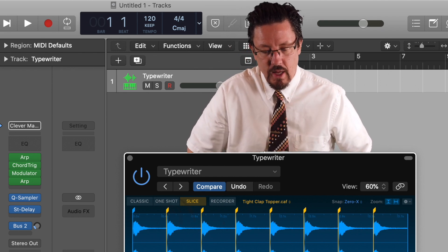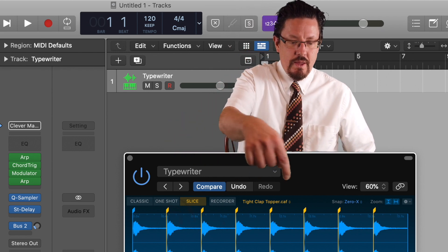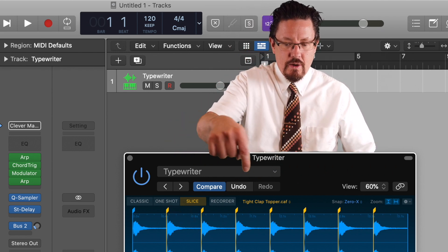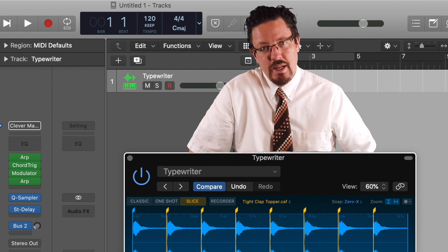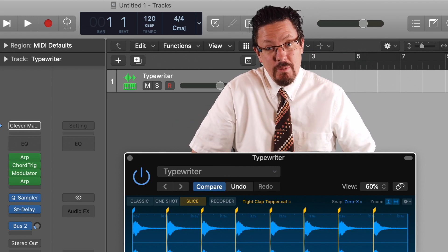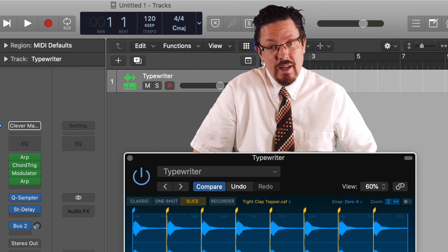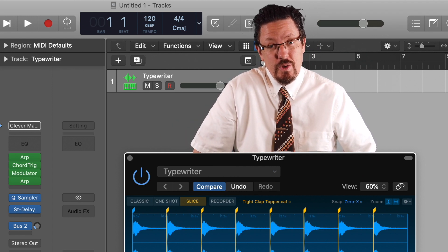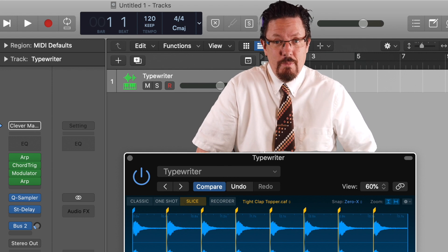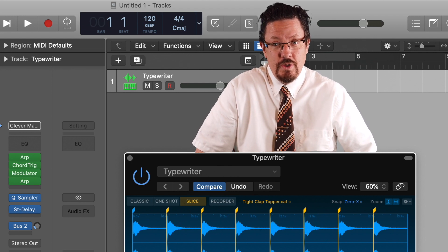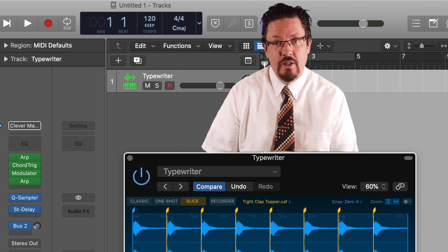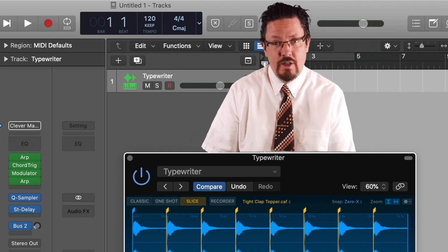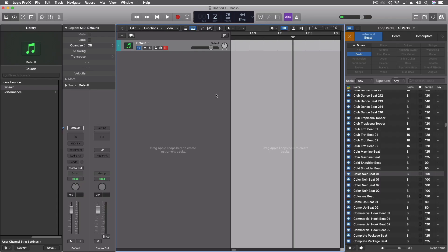This particular plugin, this instrument, is incredible and it's going to be a huge addition for a lot of people in their workflow. So let's dive in and take a look at that particular instrument.